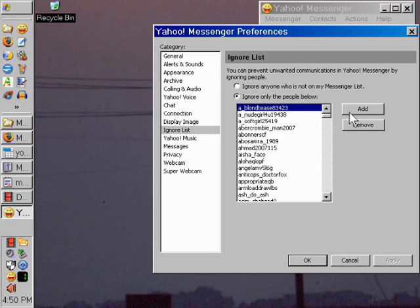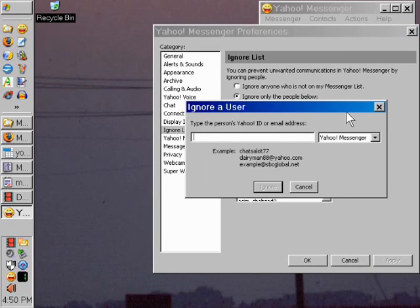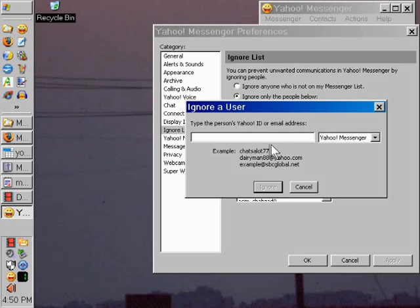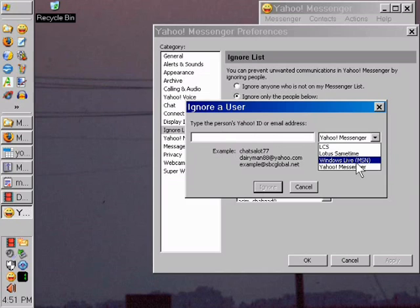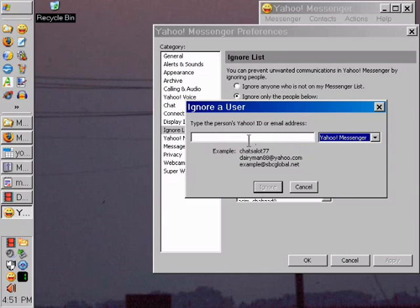Then you can add someone to your list by clicking here, typing in their ID. In other words, if somebody keeps harassing you, you can type in their specific ID for Yahoo Messenger, type it in here, and or use the other options here for MSN as well, and then block the ID.